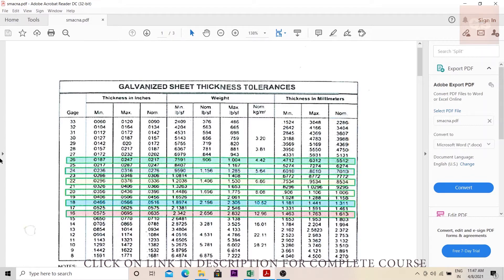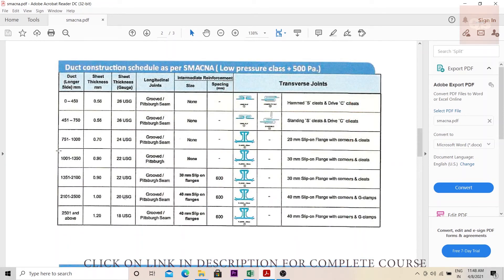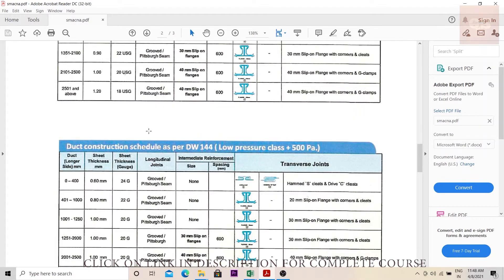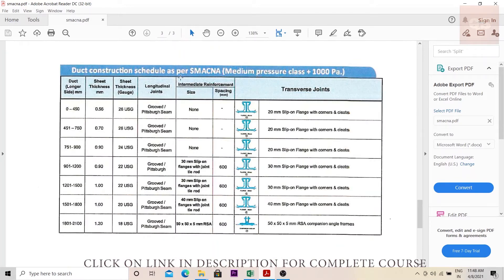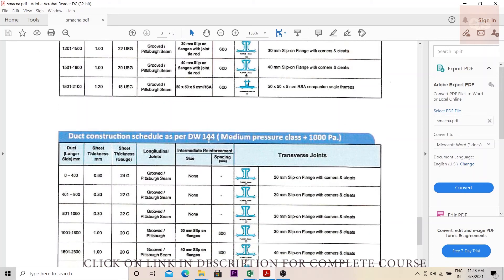Now, how do we find the gauge? If you go down in this sheet, you have two tables. One shows the duct construction schedule as per SMACNA for low pressure class, and another is as per DW 144 for low pressure class. There is also a table for SMACNA for medium pressure class and one as per DW 144 for medium pressure class.